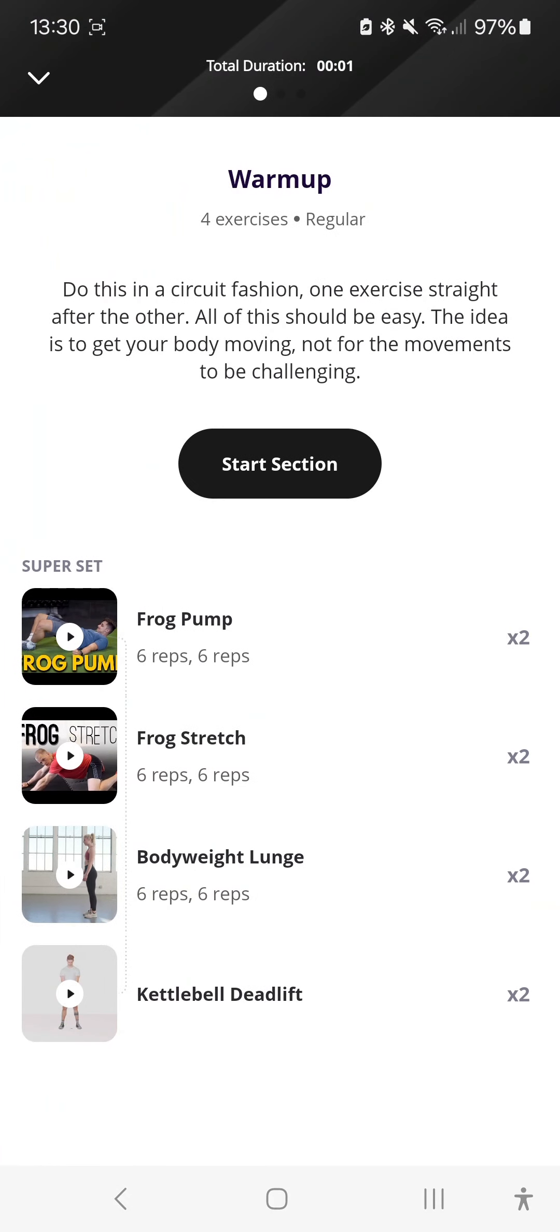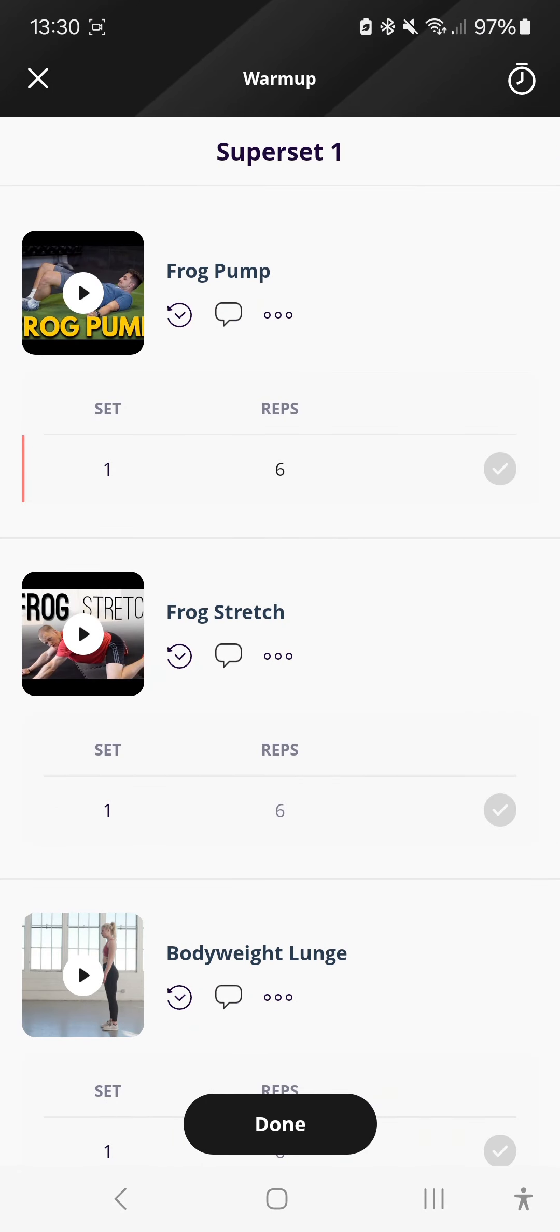So if we click start workout. Yeah, there we go. It's at the top. Then you just start the section. Now, you'll also find videos.